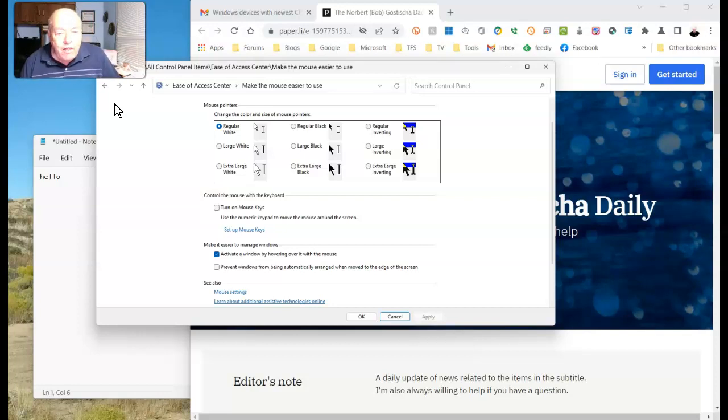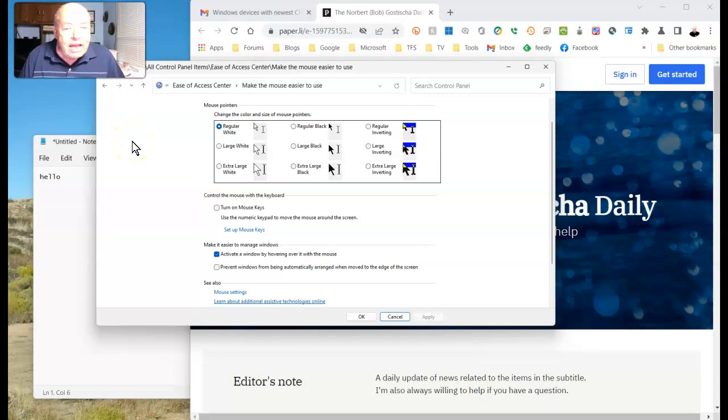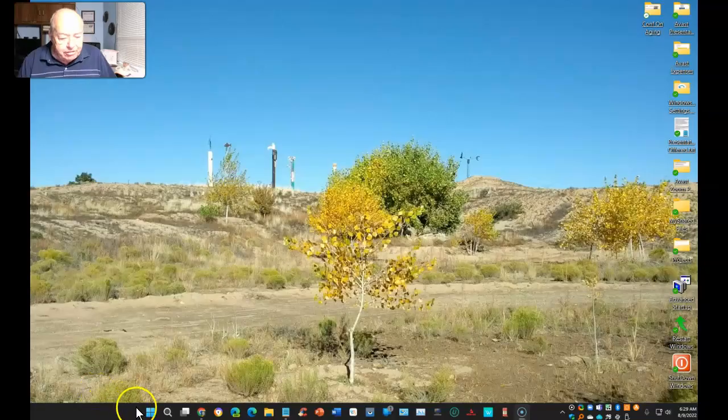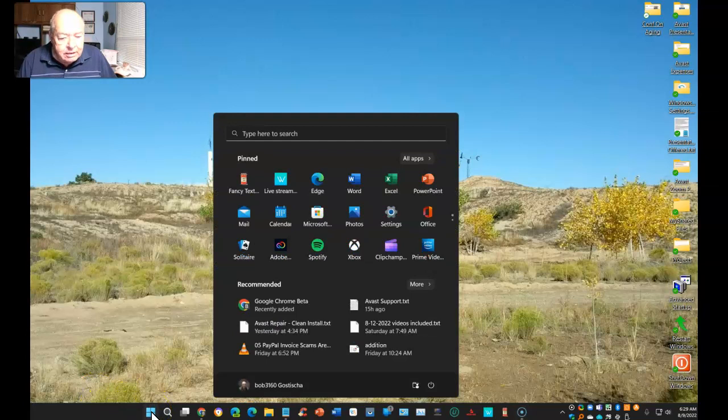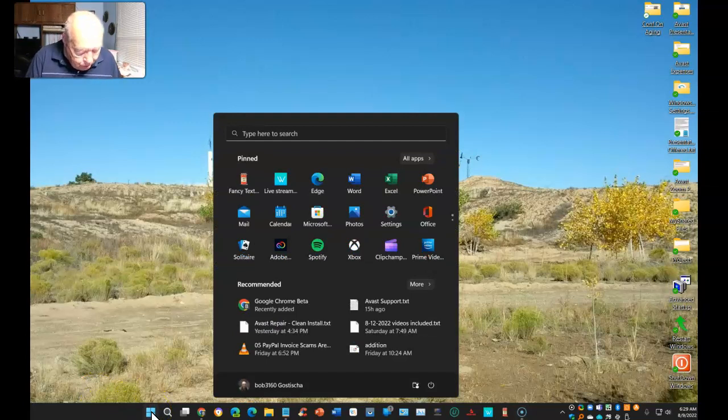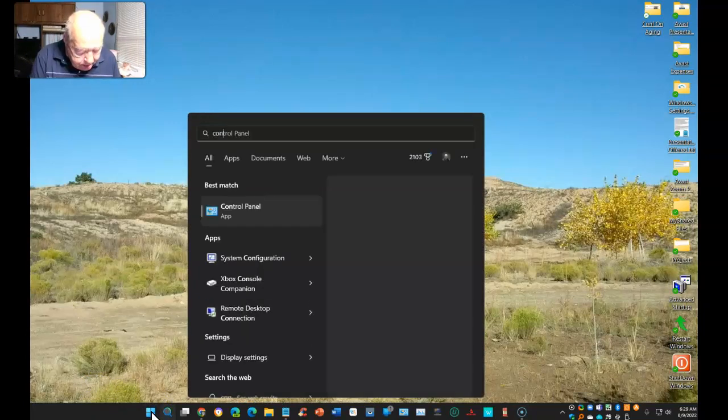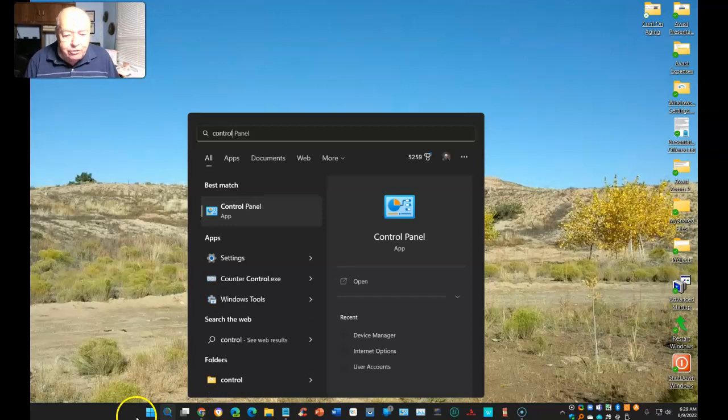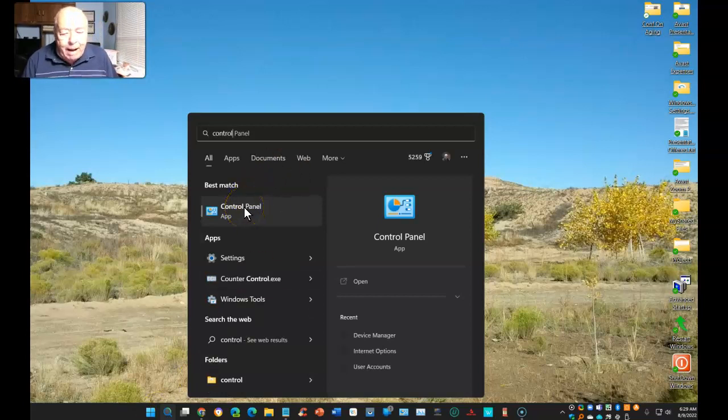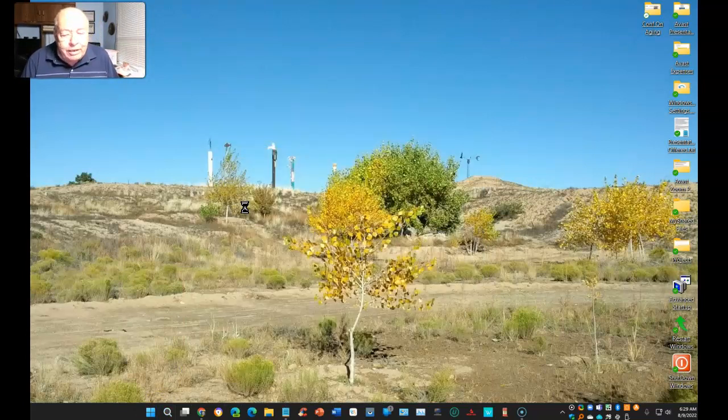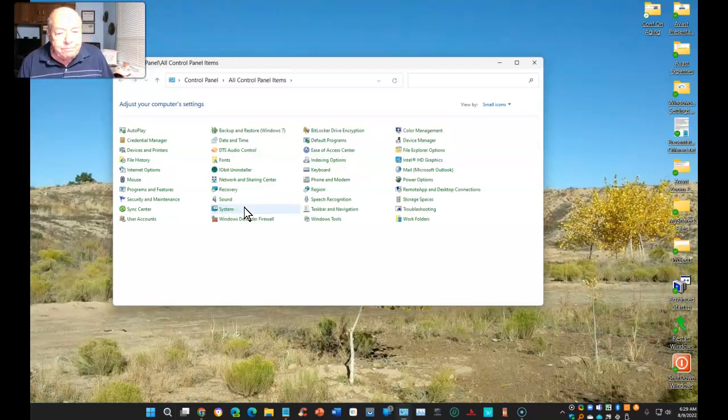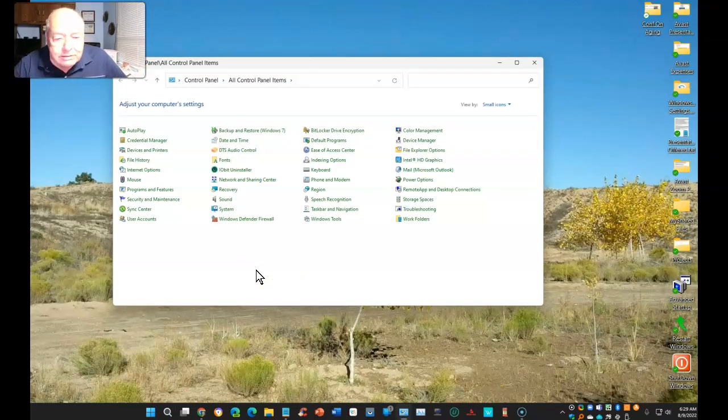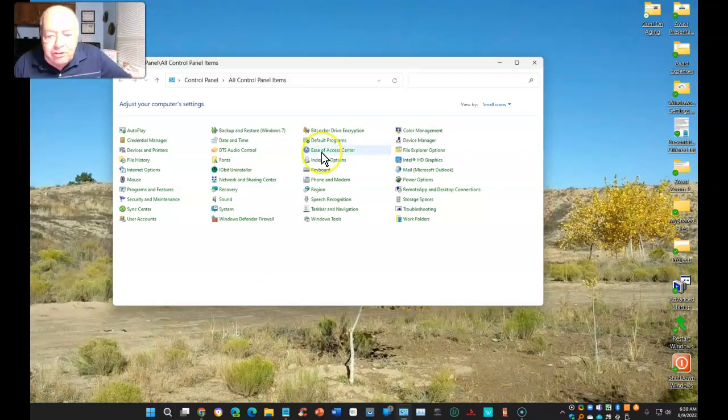Start by selecting the Start button, then type "control" and you'll see Control Panel pop up, which is what we want.